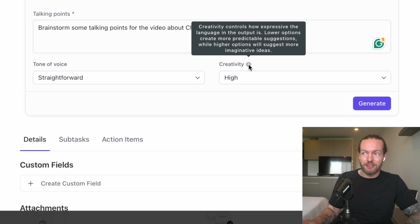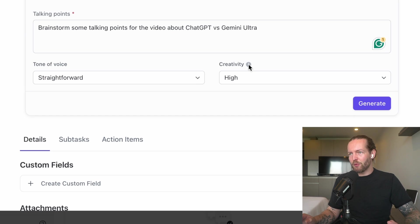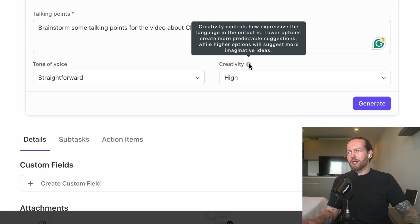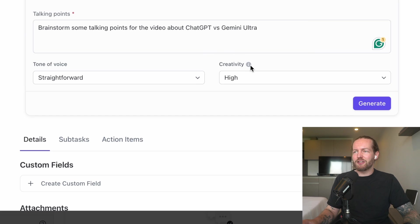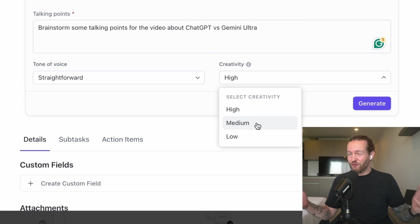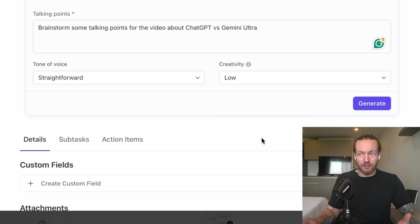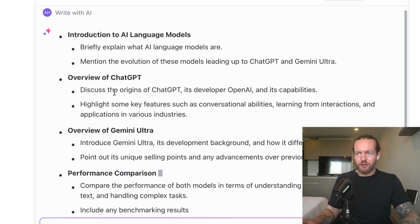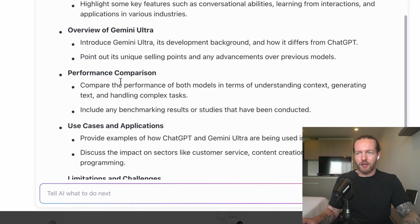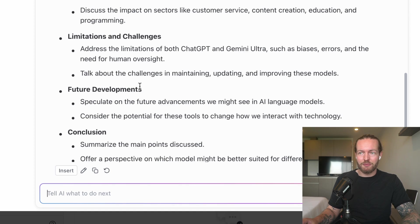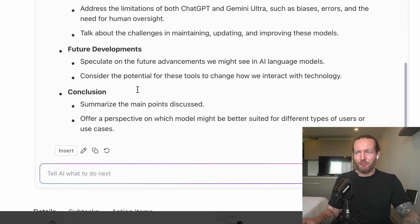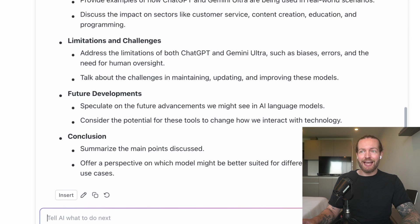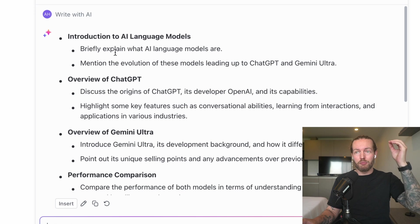In Creativity, this tells you how expressive the language is of the output. Lower options create more predictable suggestions while higher options will suggest more imaginative ideas. We wanted to be as close to facts as possible, so I think Low is best for this one. Let's generate. Action, Overview, ChatGPT, Overview of Gemini Ultra, Performance Comparison, Use Case and Applications, Limitations and Challenges, Future Developments, Conclusions. Hey, this is actually a pretty good right off the bat comparison in bullet points, and I actually really like that it did it all in bullet point fashion.